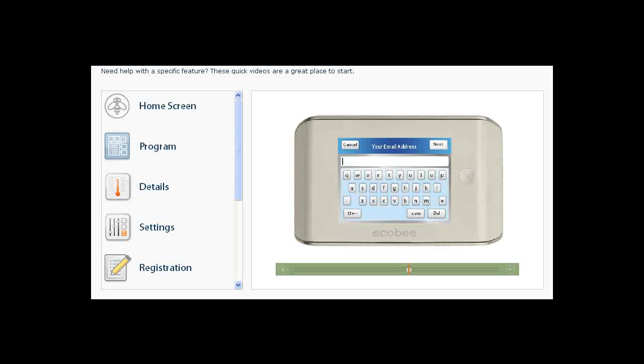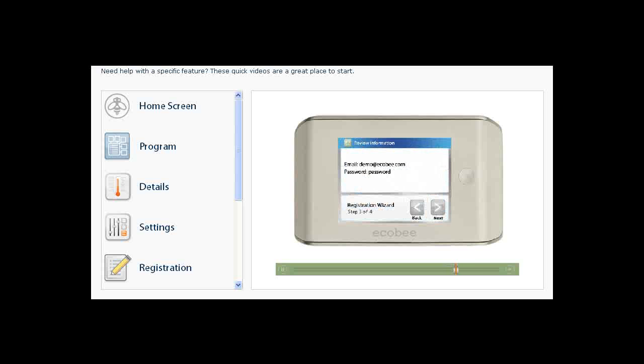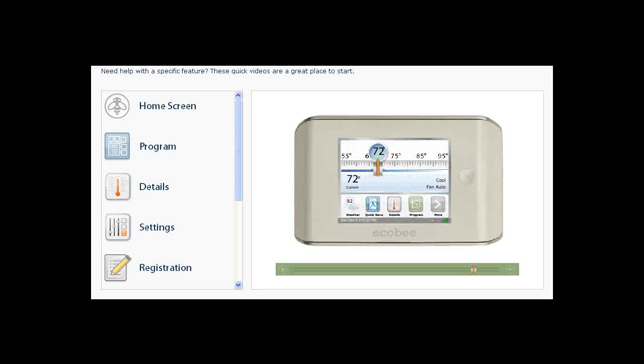Enter your email address using the keyboard. Note that your email address is not case sensitive. Enter a password. You will be asked to confirm your email address and password. A secure email will be sent to the email address you have entered.